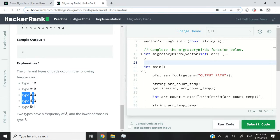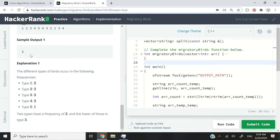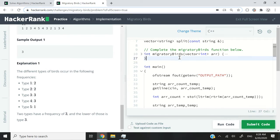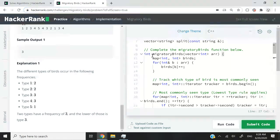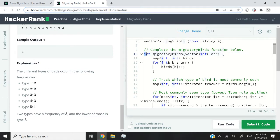But of course here, type 3 and type 4, both of them have been seen 3 times, but we return 3 because the ID 3 is smaller than the ID 4. So here, inside my editor, you can see on the right side, this is my solution for the function called migratory birds. I've already written my solution, so I'm just going to go through it line by line.